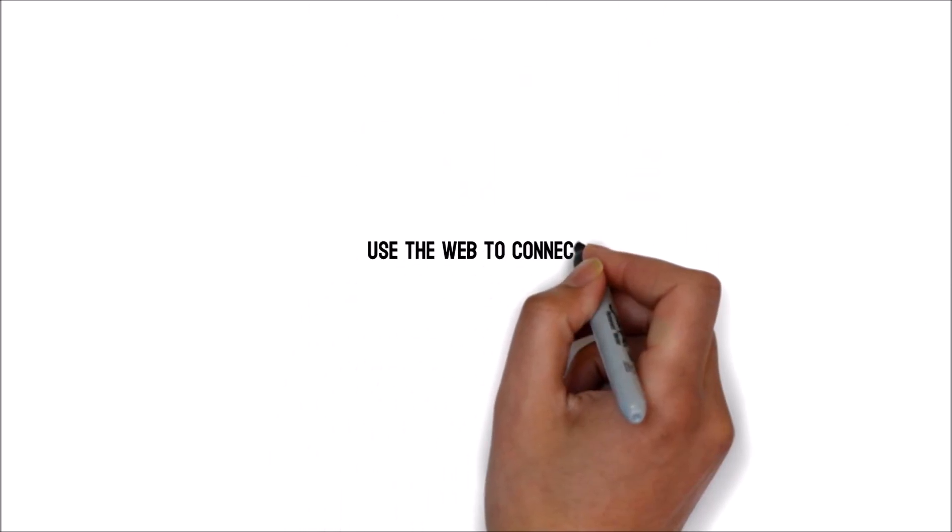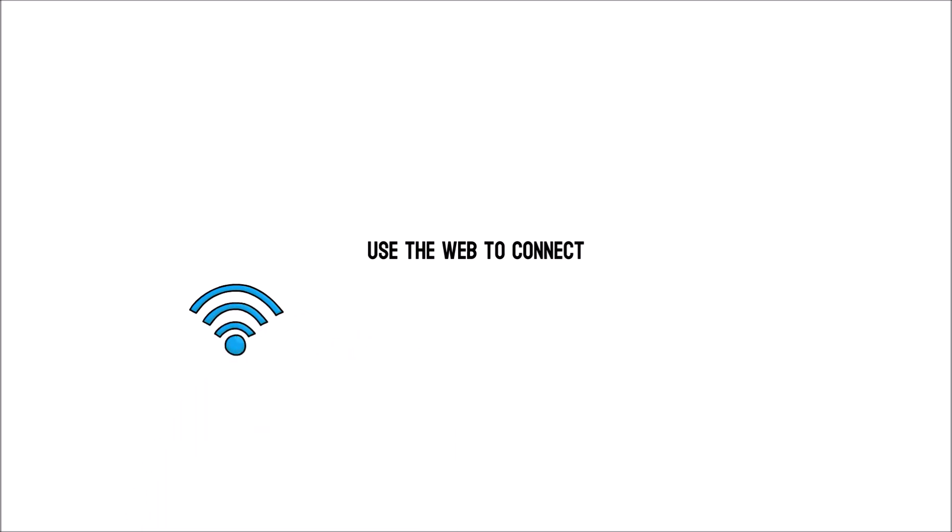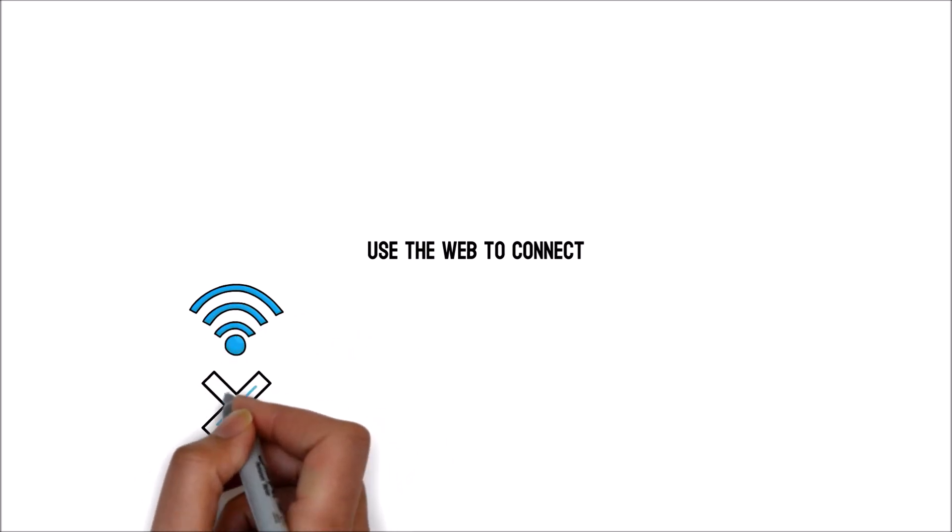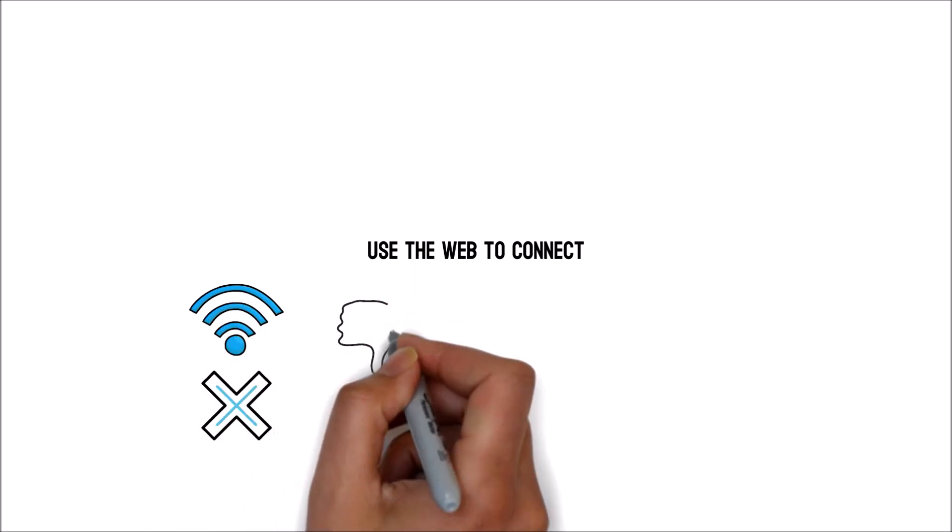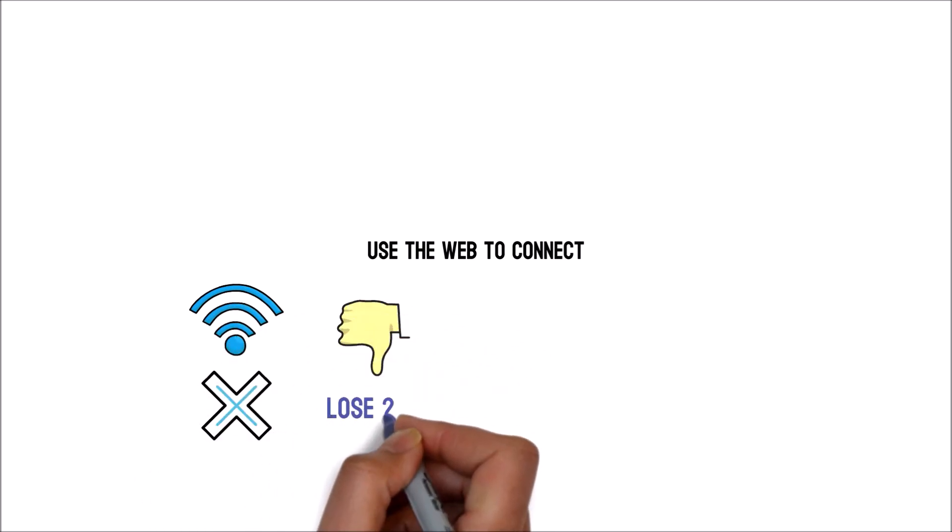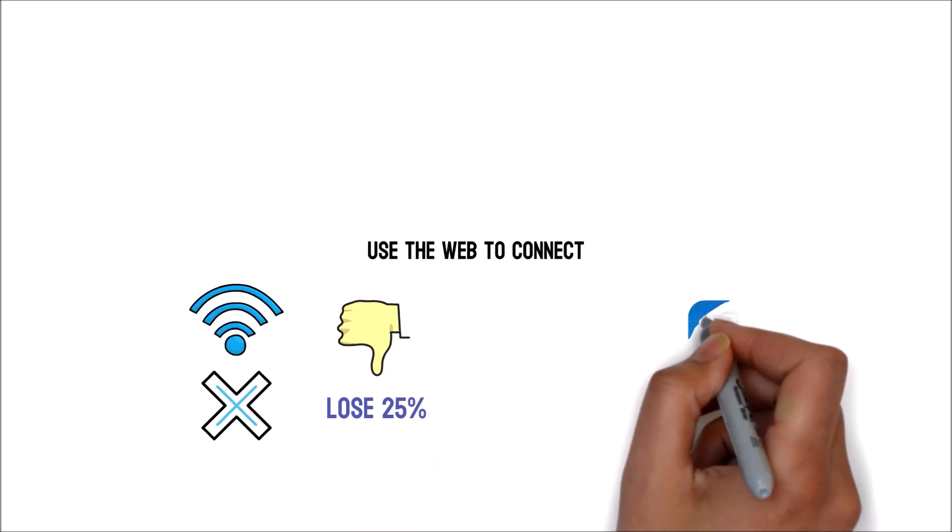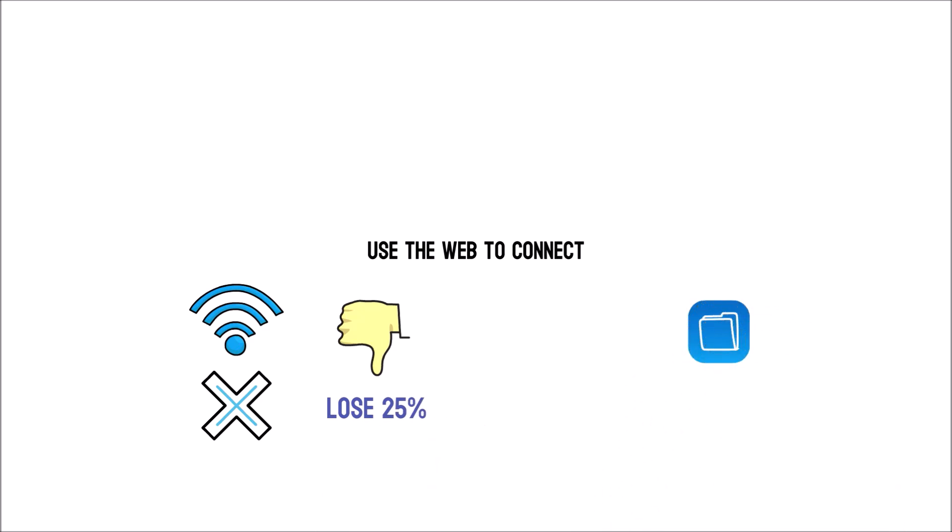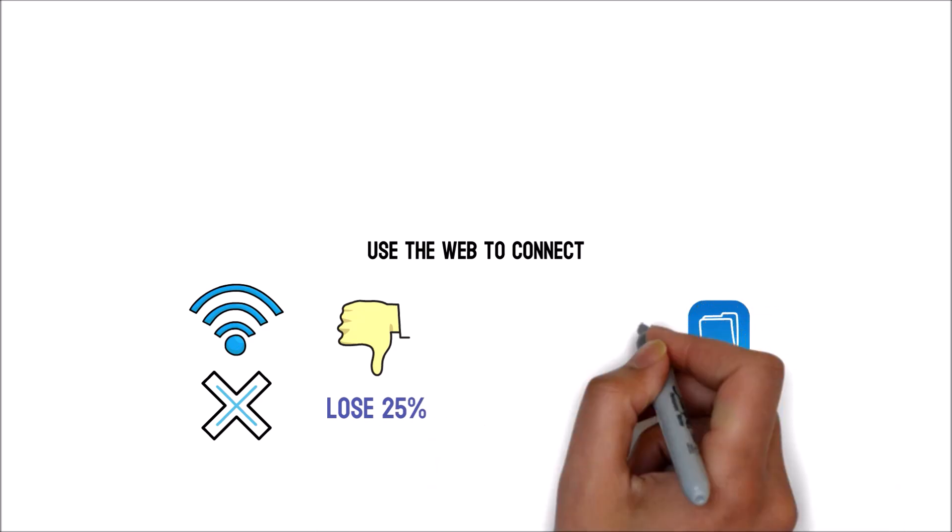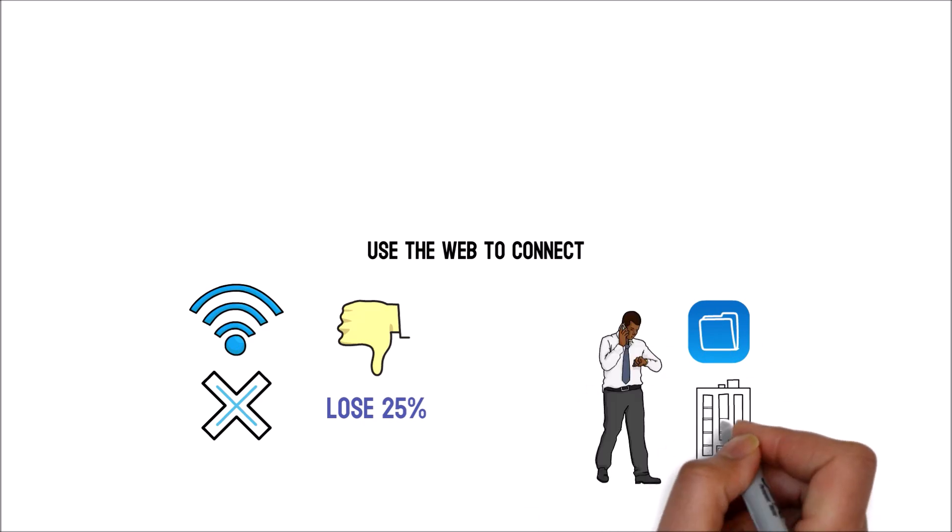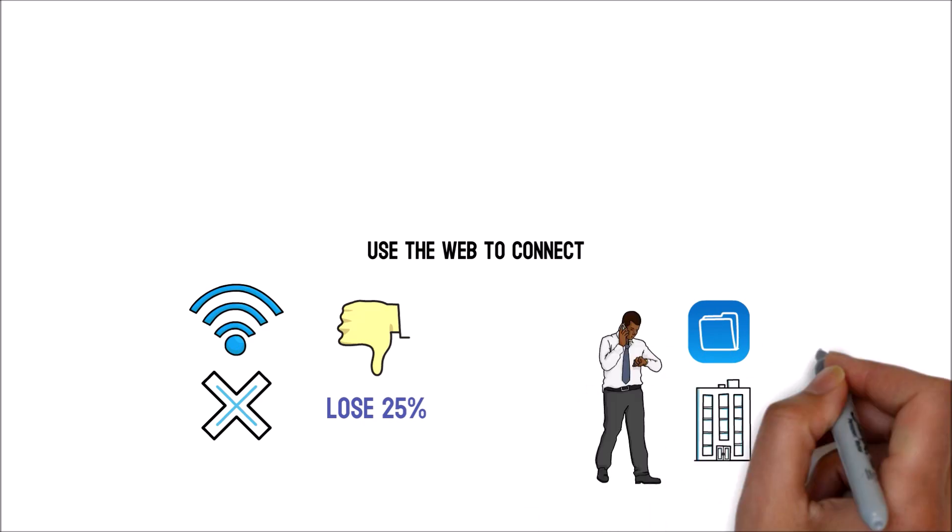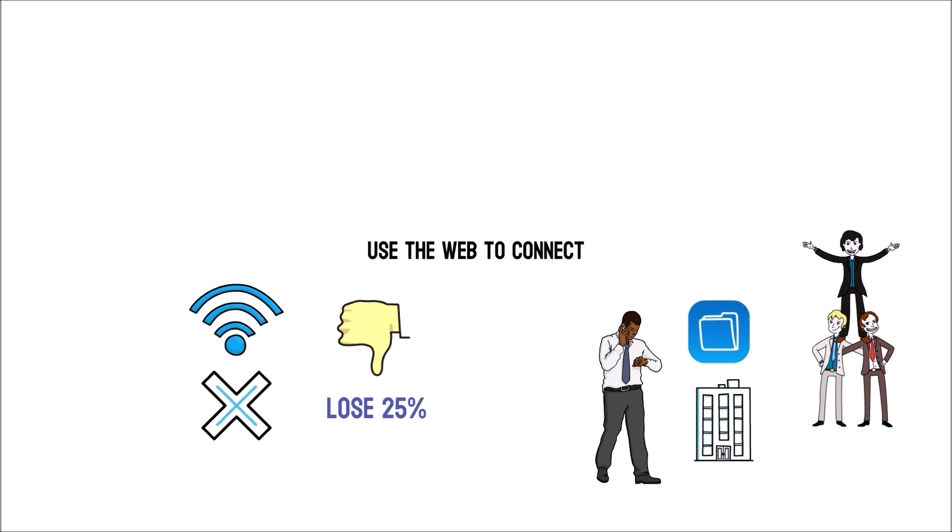Use the web to connect. According to a Gartner report, organizations that do not integrate digitally lose 25% of their strategic advantage. In addition, the capacity to obtain data at any time, regardless of what type of organization they run, allows businesses to increase motivation.